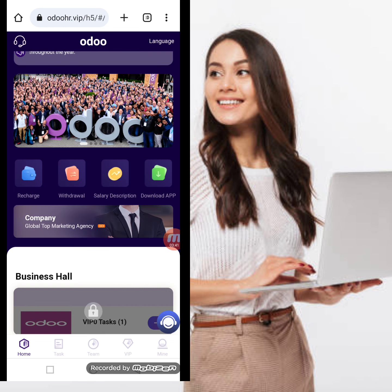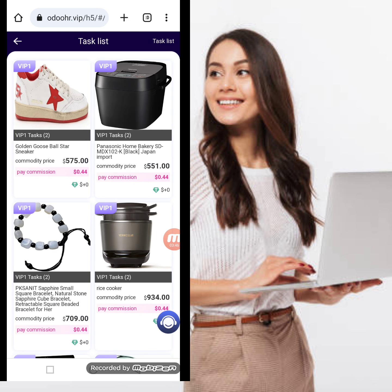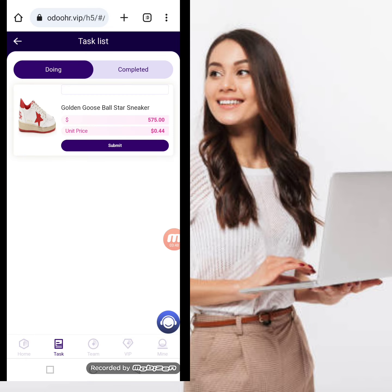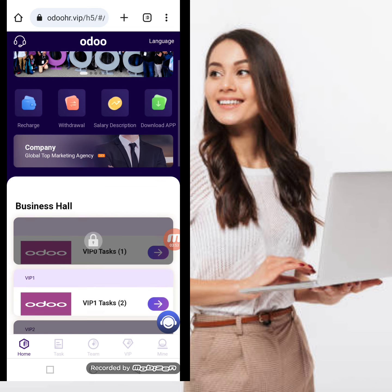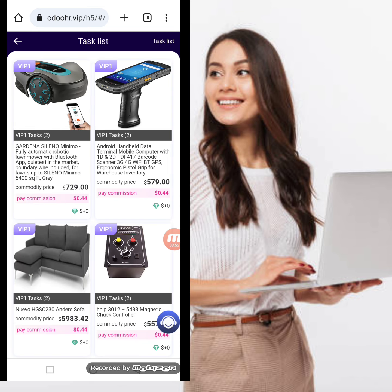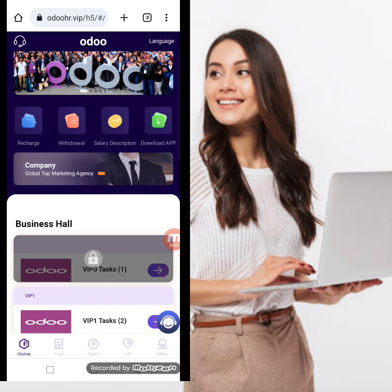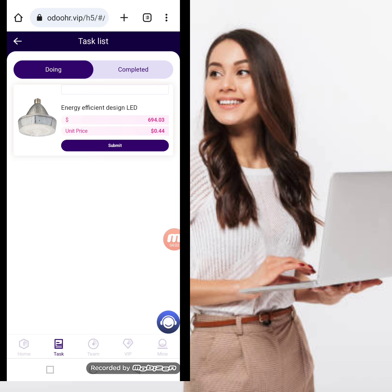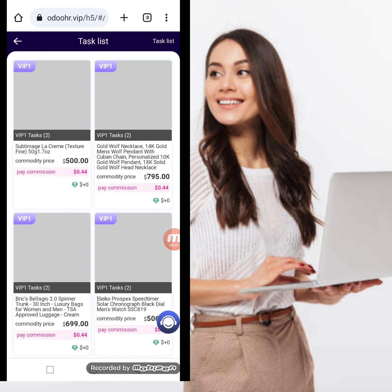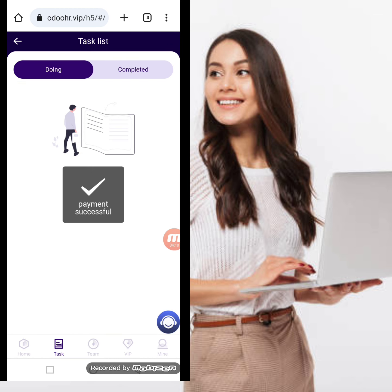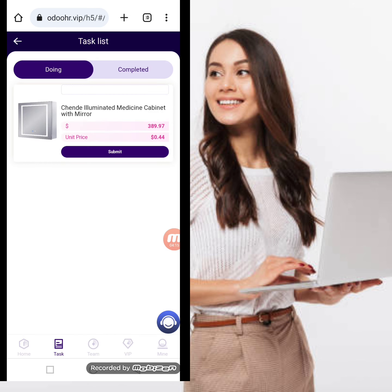Moving back to the website, click submit and the recharge should be successful. Now I will complete my daily tasks — we have to complete five tasks. Click them one by one and submit. My task is completed. In the same way I will complete all five tasks in front of you so you understand how to complete your daily tasks. You can find my invitation link in the video description.